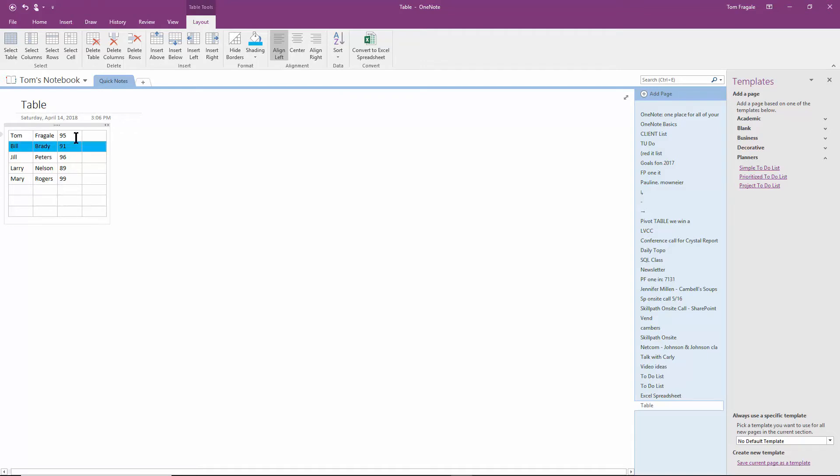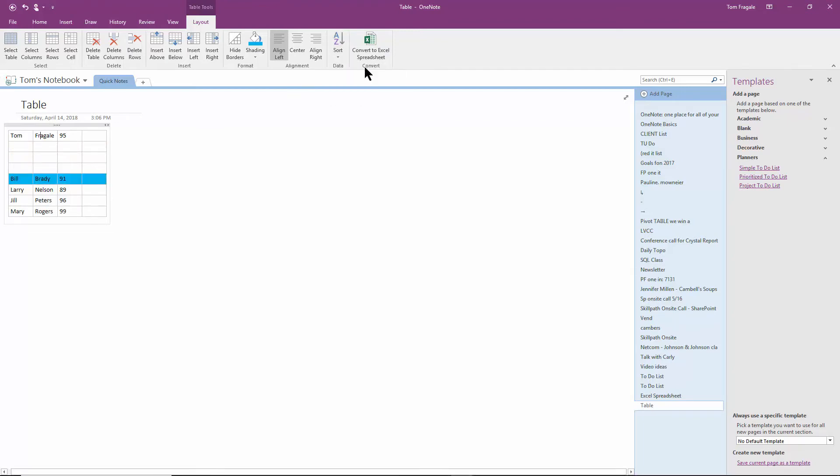Let's say I want to sort by the last name. So I'm going to click on one of the last names, and I'll click on Sort. And I'll say Sort Ascending. And now, okay, that's fine. It assumed that that was the first row. But you can see, otherwise, they're in alphabetical order.